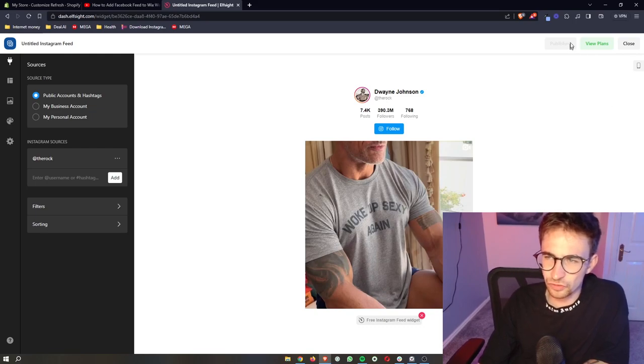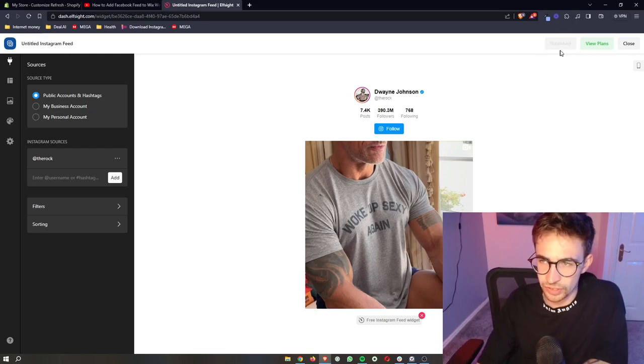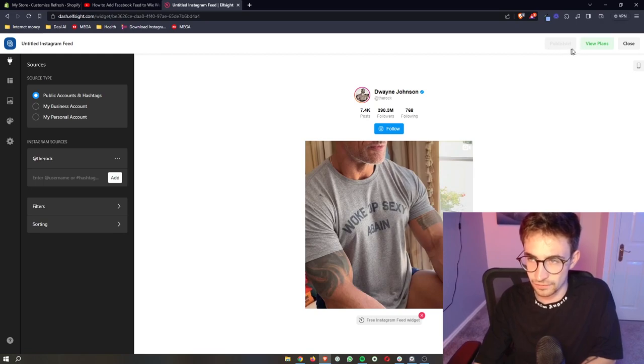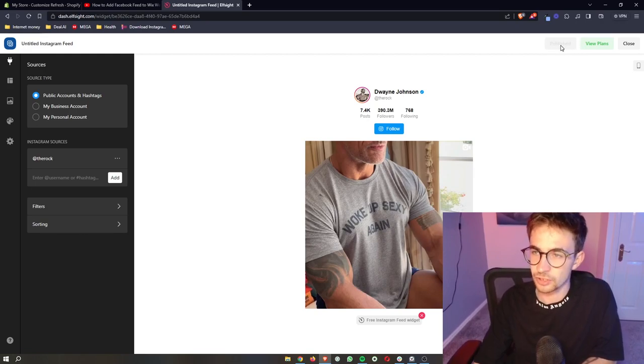Now, for some reason, mine says published already. However, yours should say publish up here, should have a green button that says publish. Go ahead and click on that.